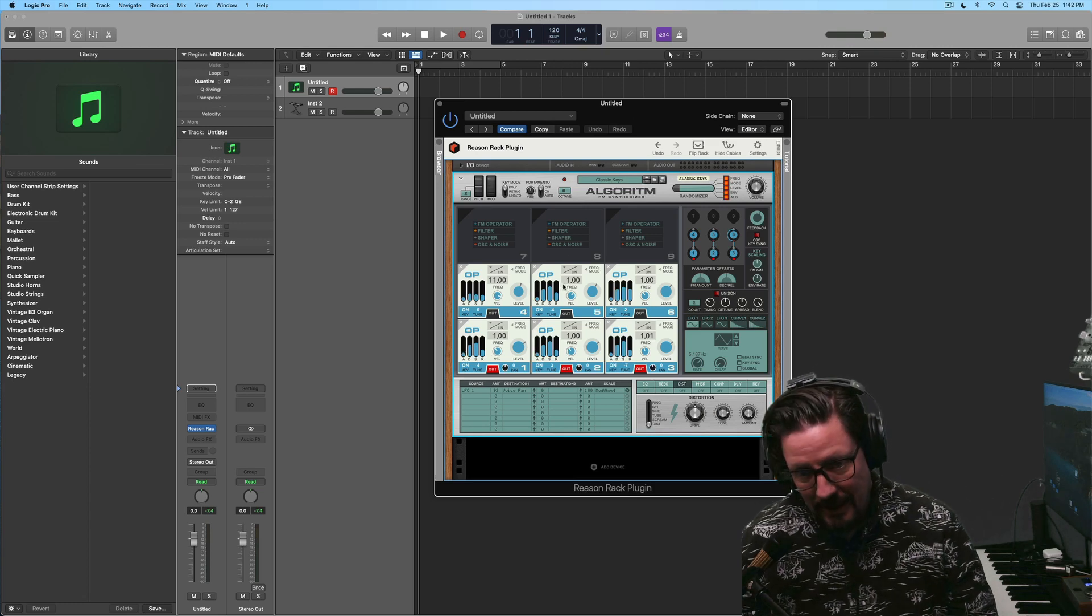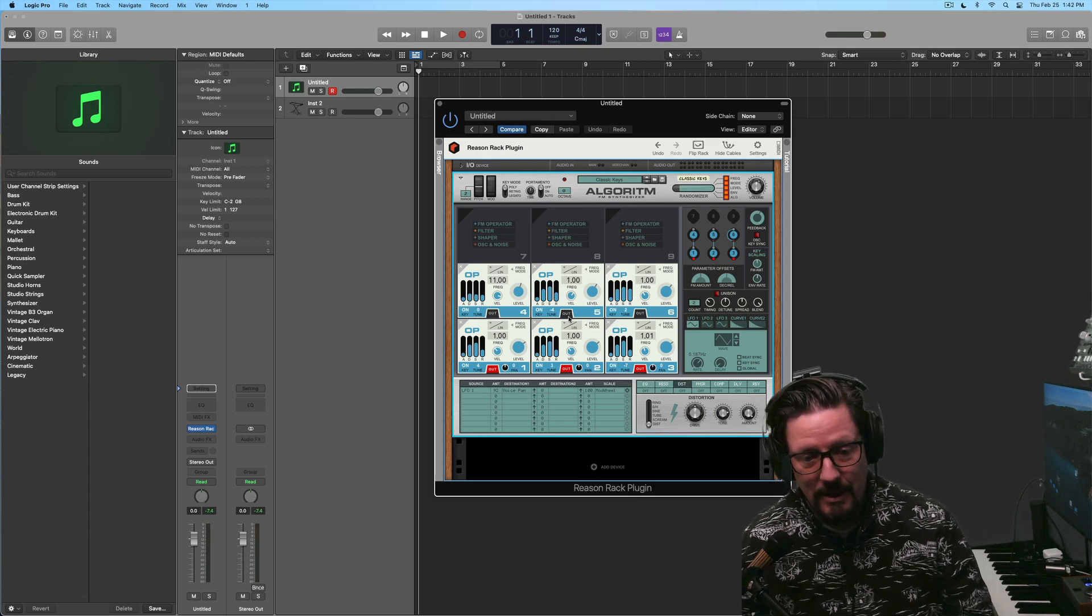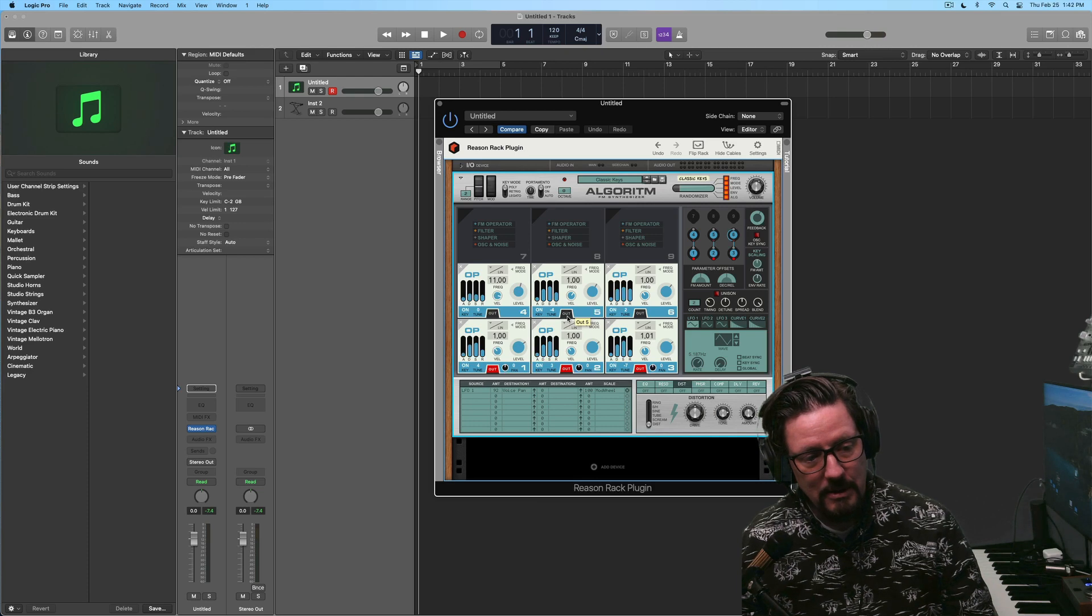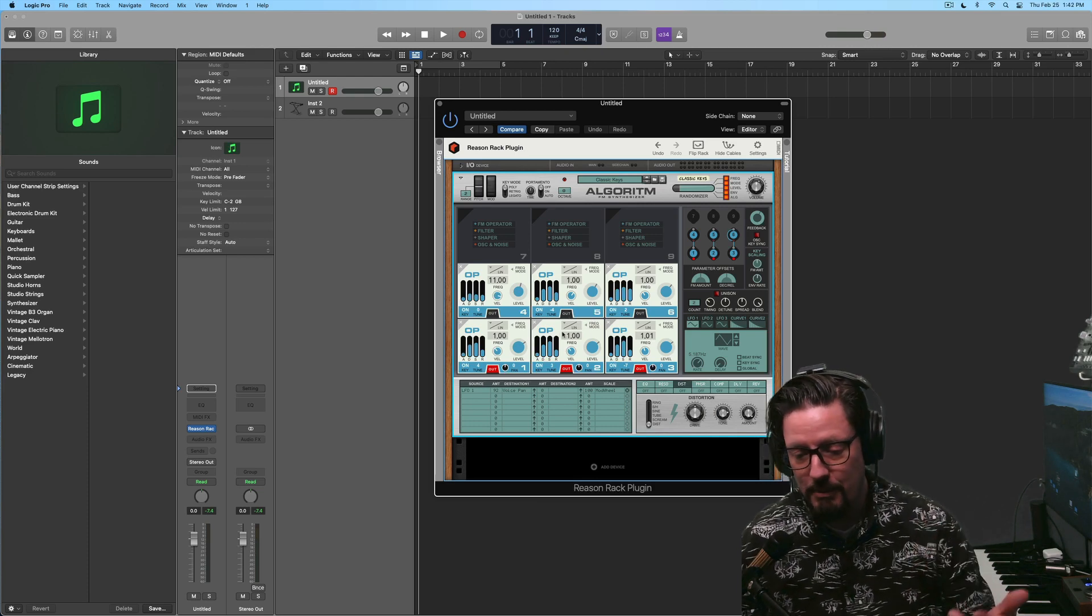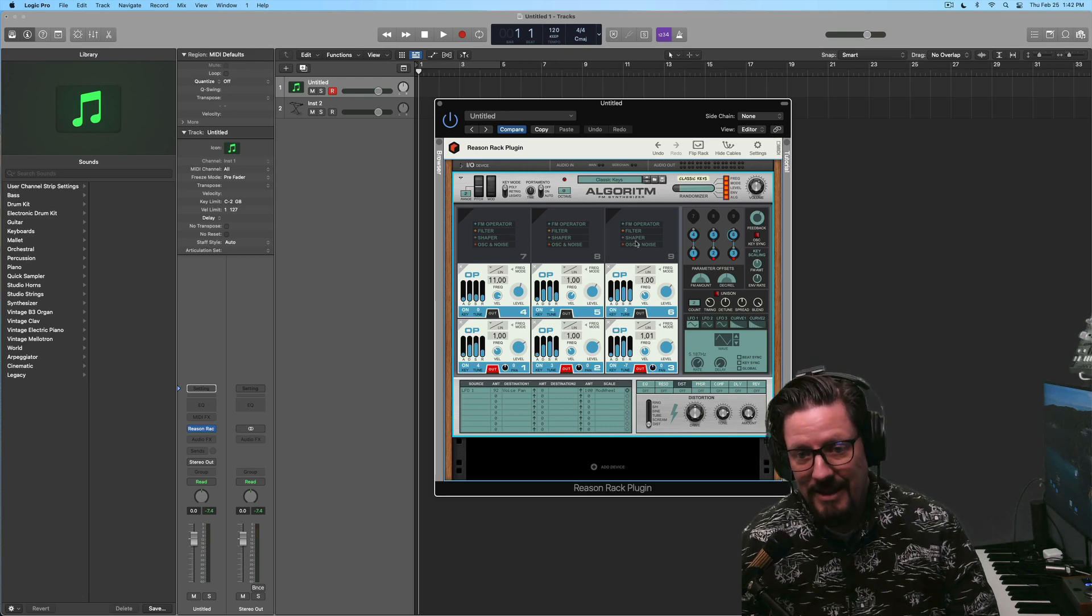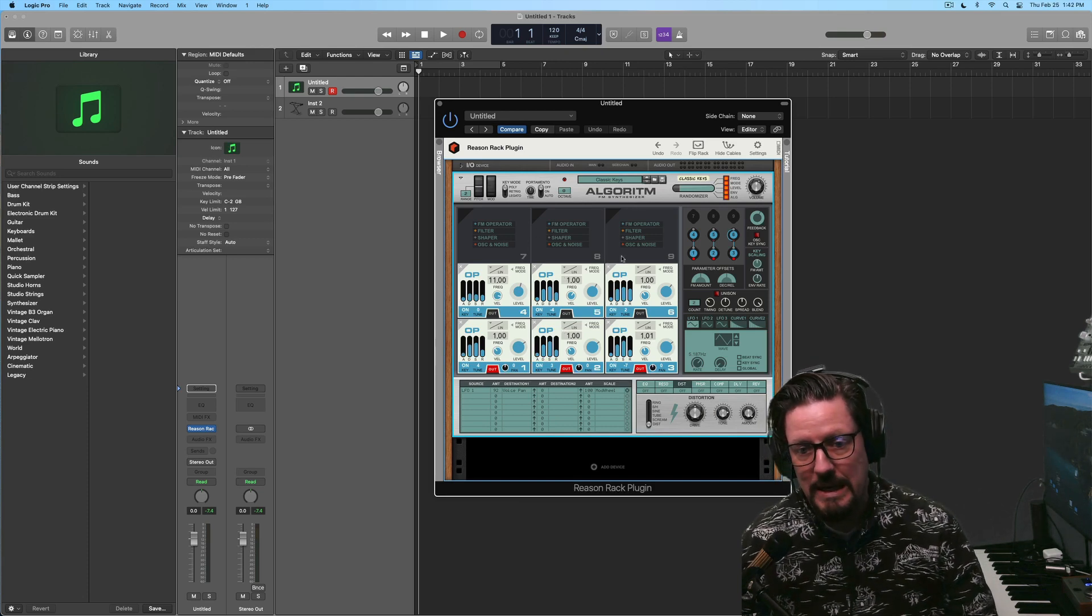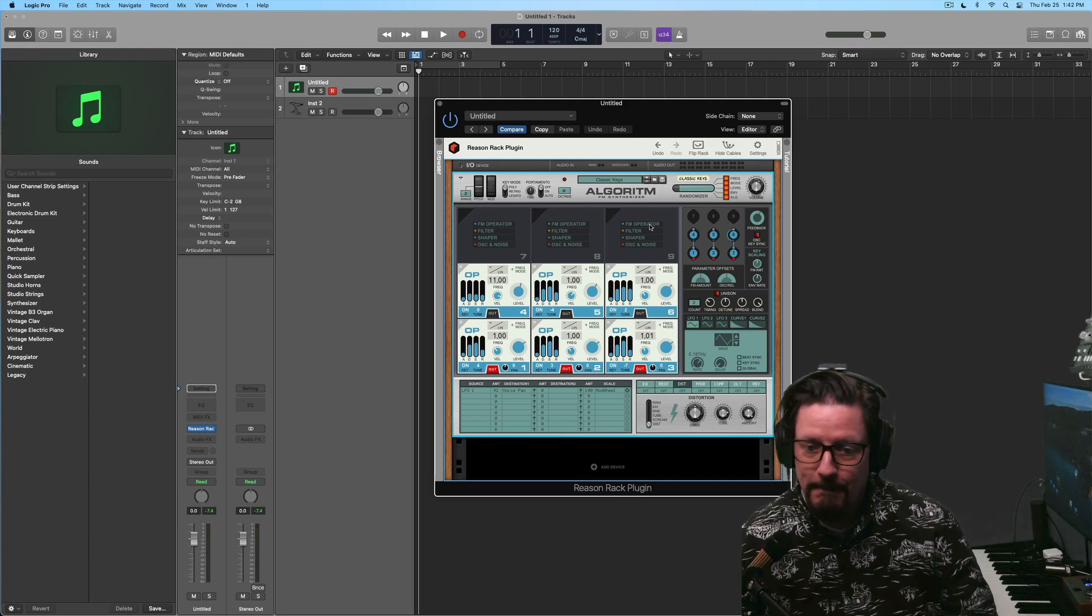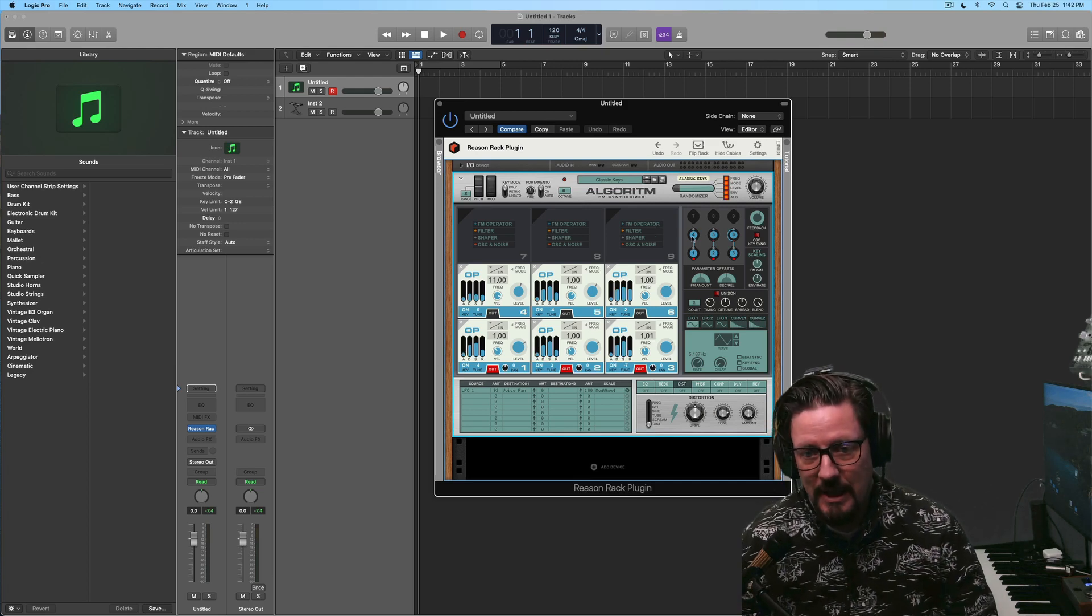And then the DX7, which had six operators, was doing multiple levels of modulation with all these. And now this takes it up to nine potential FM operators. So we can do a ton of different things.